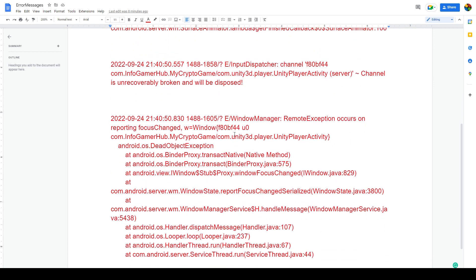Now initially I thought this fatal error was being caused by something dealing with PlayFab, specifically at the player's login, because that's when it seemed to fail. Maybe there was a problem with the communication to the PlayFab servers and retrieving the player data and how that data was being received.